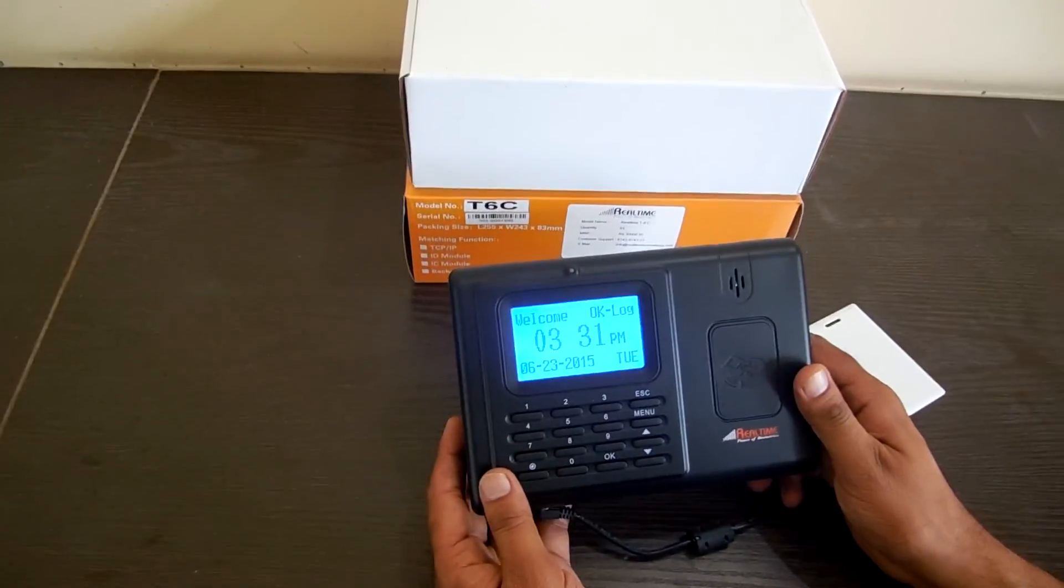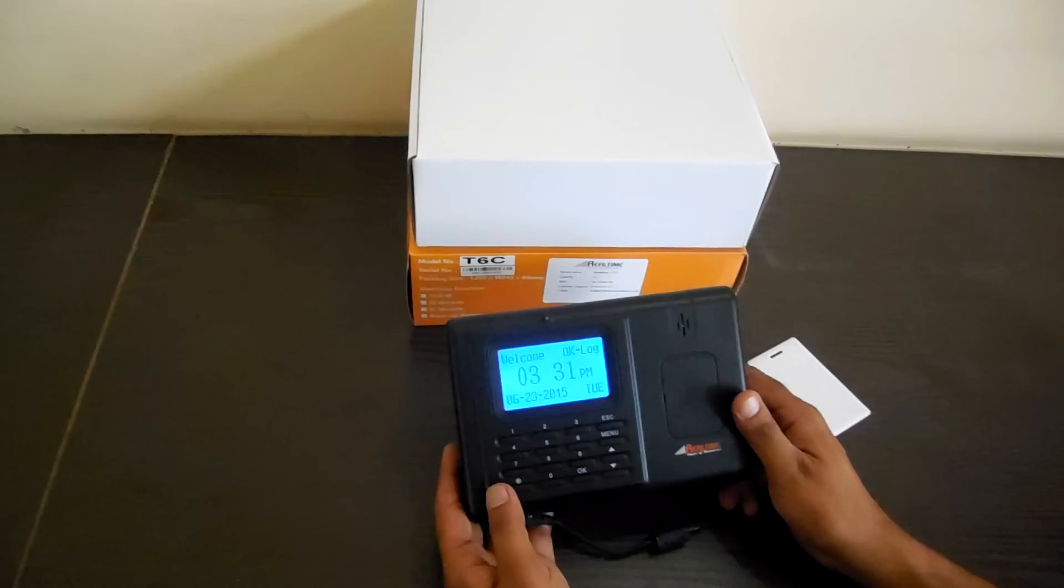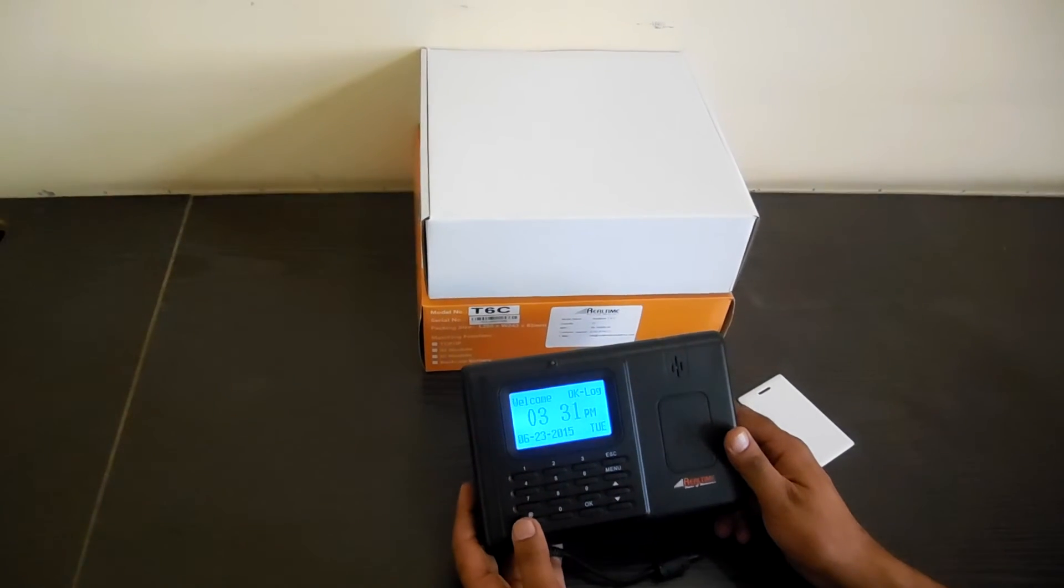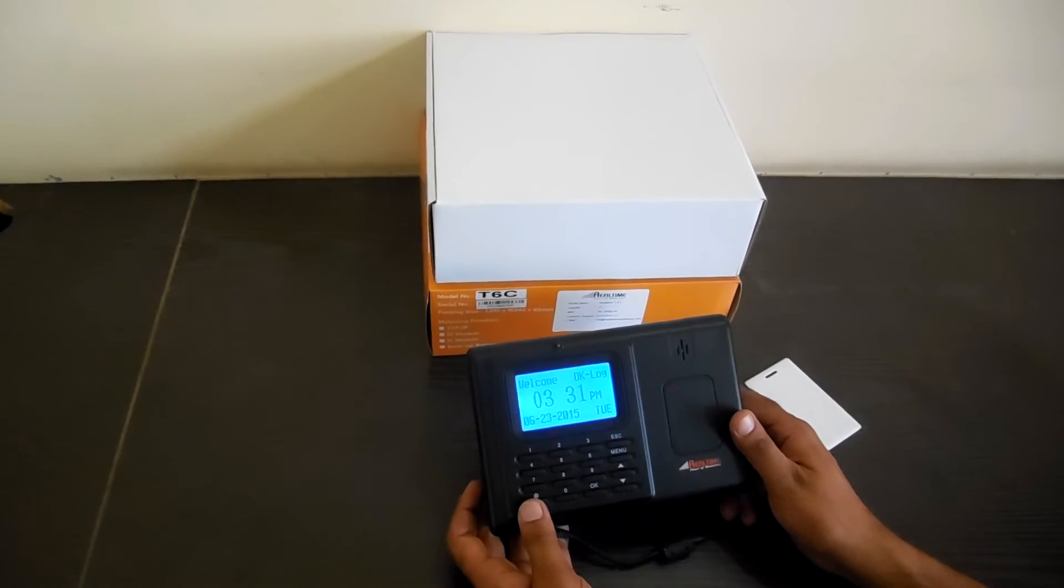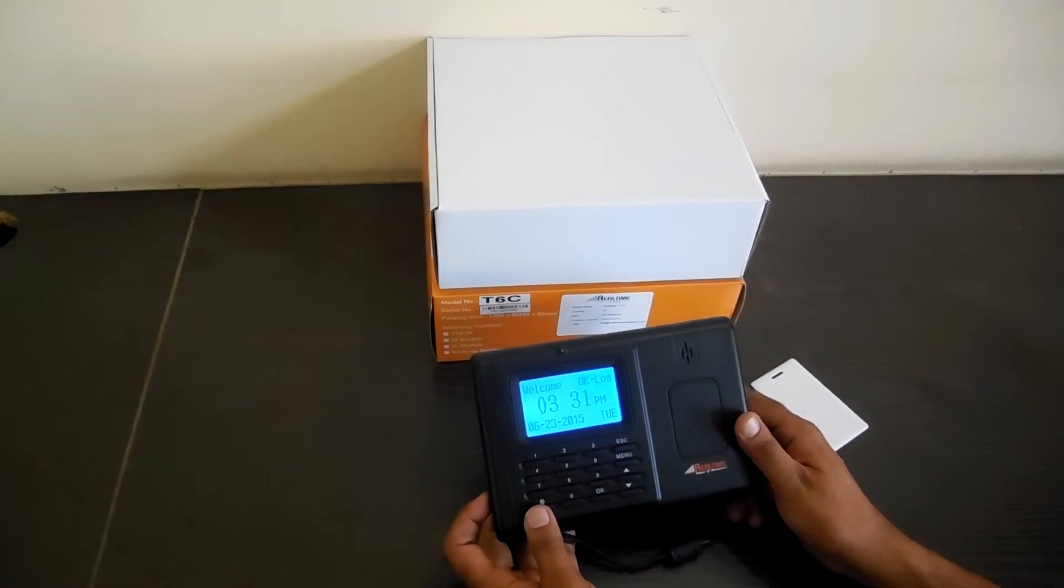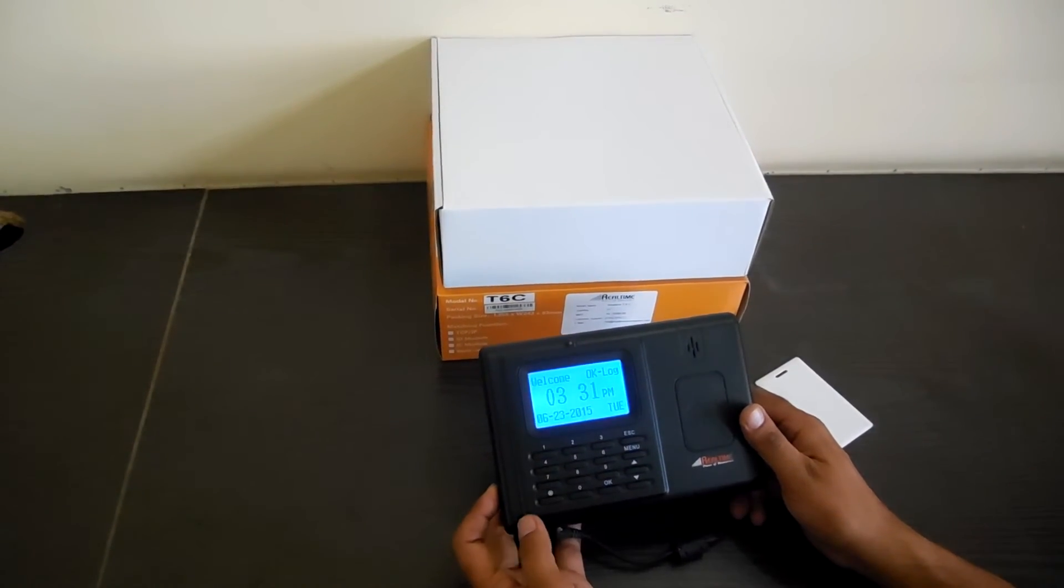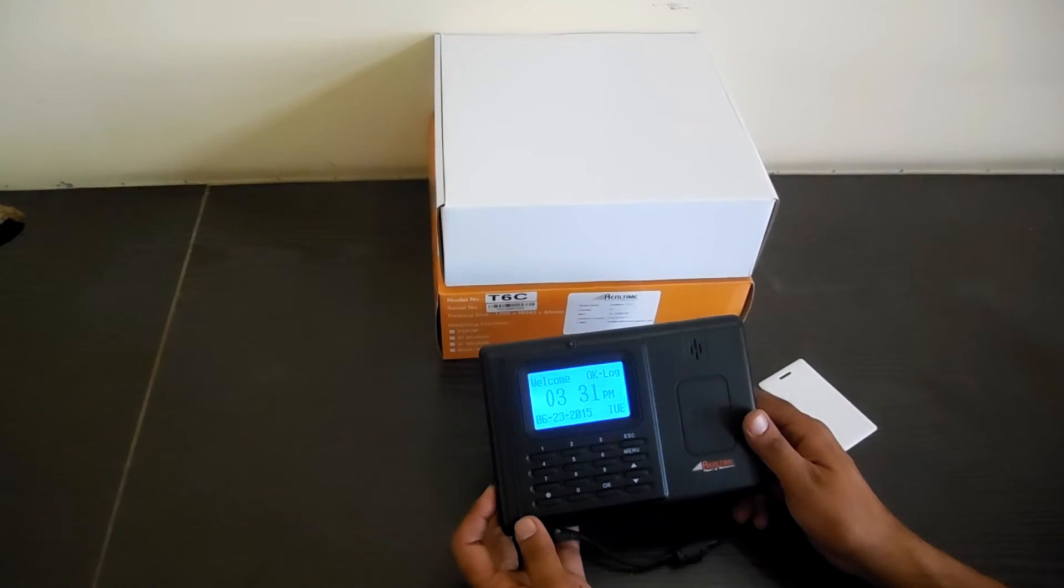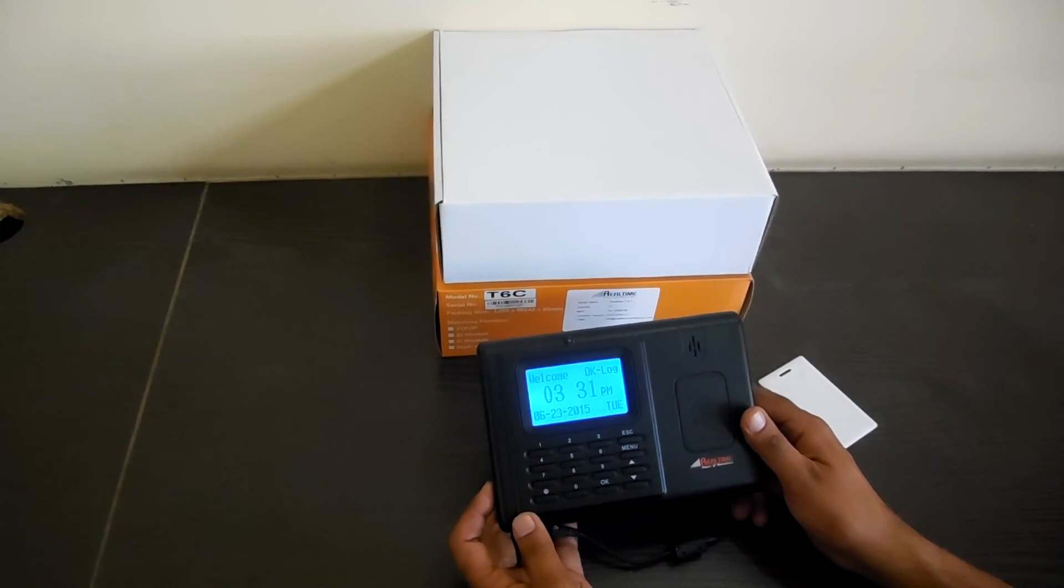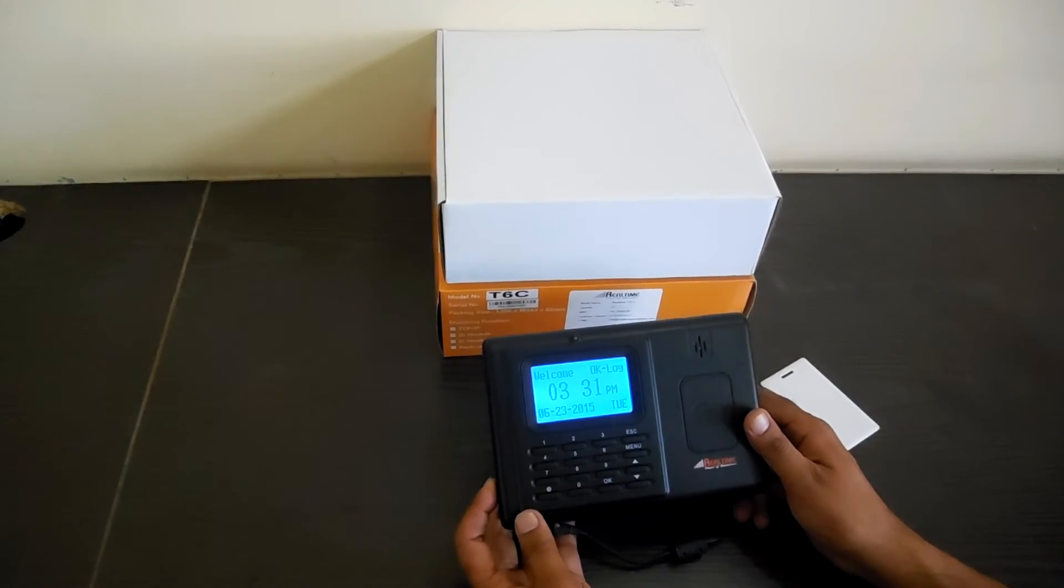Similarly, we can enroll all the cards. Also with this machine, you get the attendance and payroll software along with the machine, and you can generate the attendance and payroll records using the software.